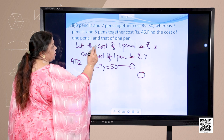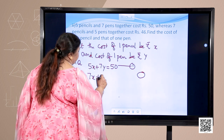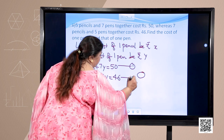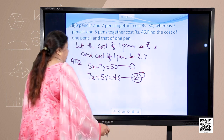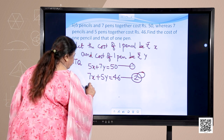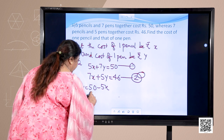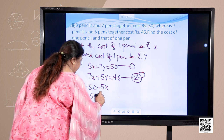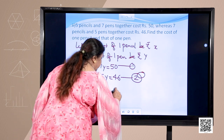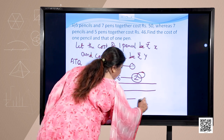The second condition is 7 pencils and 5 pens, so I get 7x plus 5y is equal to 46. These are the two equations. Now, if I solve these equations — from the first equation I get 7y is equal to 50 minus 5x, so y is equal to (50 minus 5x) upon 7. Now, to find various values, I am going to teach you a very simple method of finding the values of x and y.